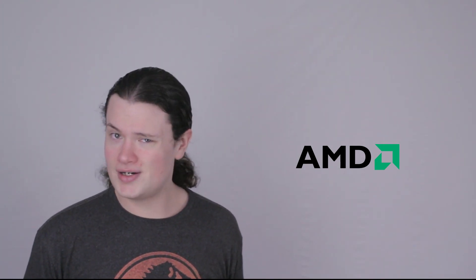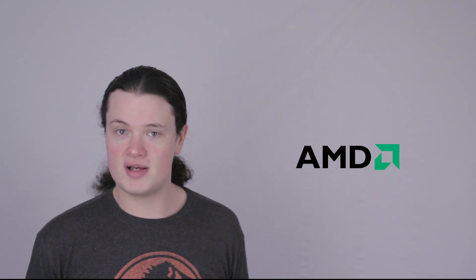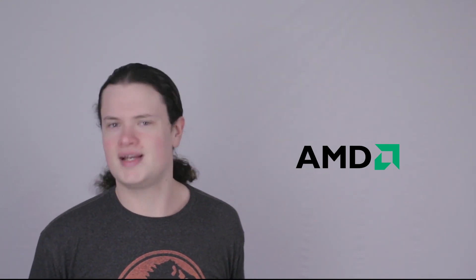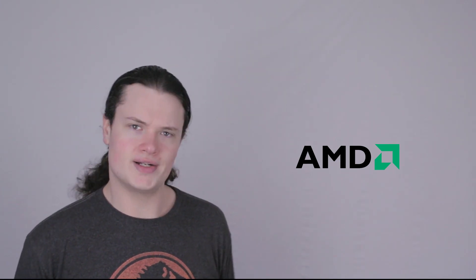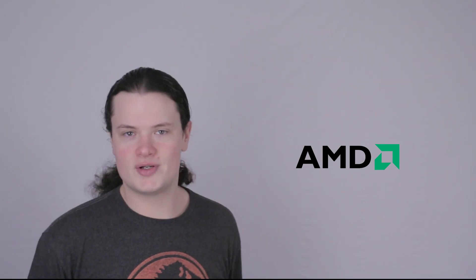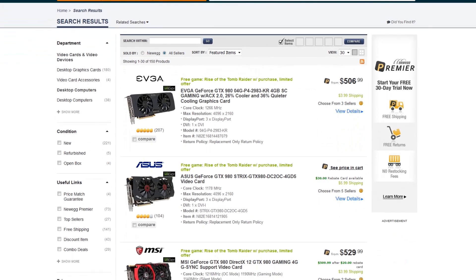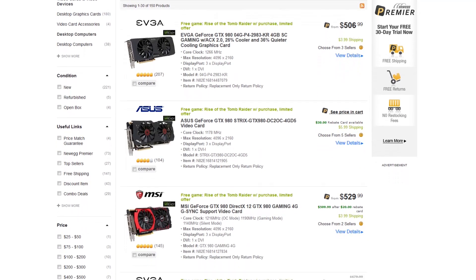Meanwhile, the R9 Fury X is down a total of $50 from $649 to $599. I guess the price can't drop too much or just be in the Nano range. The price changes are naturally supposed to offer better competition with NVIDIA's own GTX 980 and 980 Ti cards.